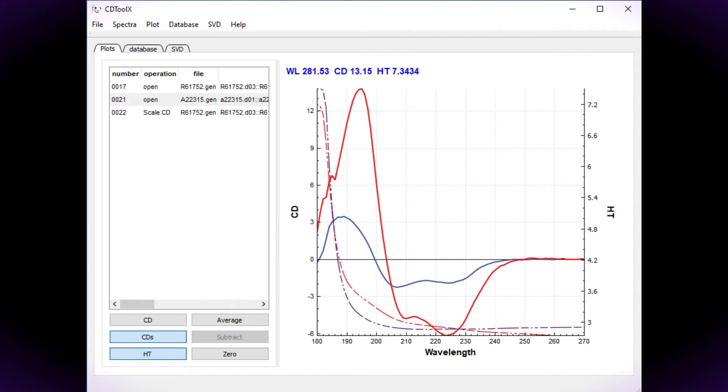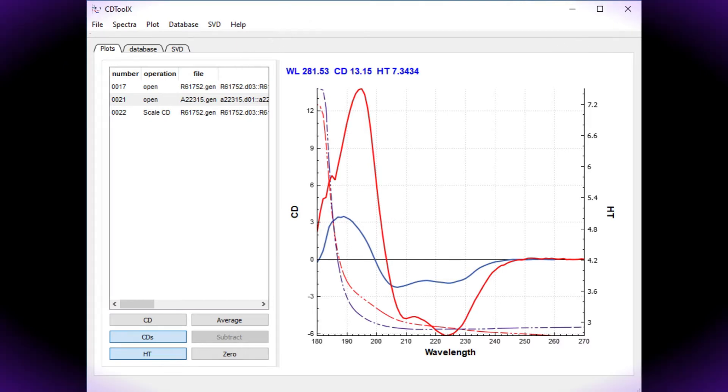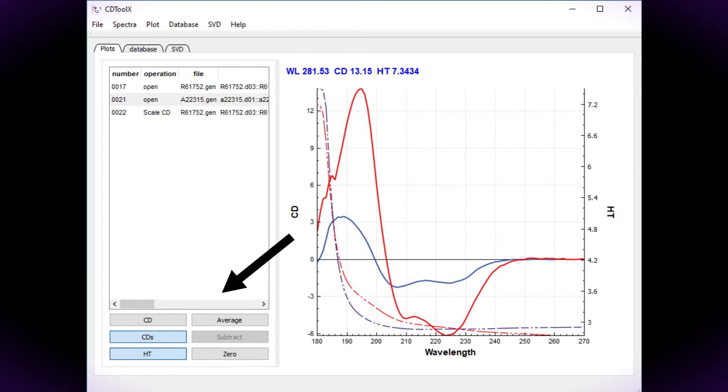The CDToolX interface comprises three tabs. The default view shows the plot window with a list of the loaded spectra on the left. Below this are buttons which allow you to carry out operations and change the views.